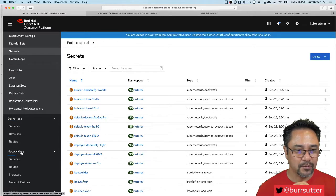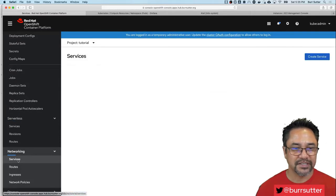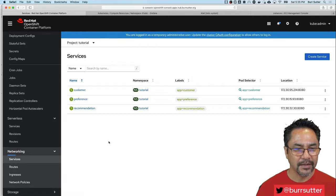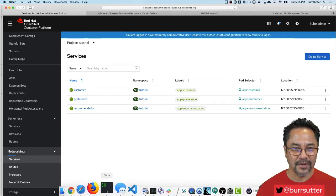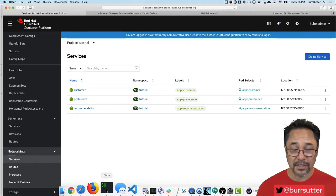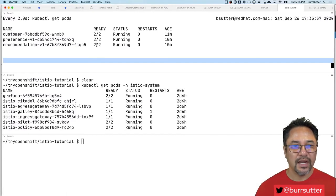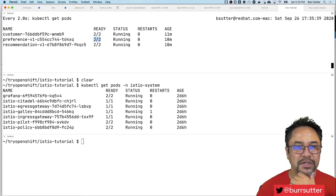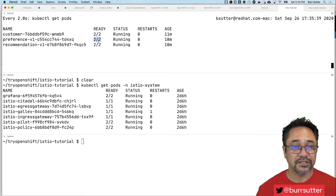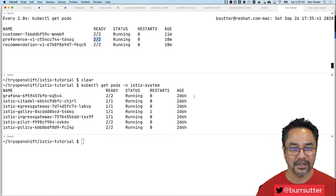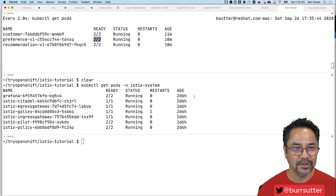Now let's go to networking and services. You'll see my customer, preference, and recommendation. Normal stuff from the perspective of a typical application. Now we introduce the service mesh. How do you know the service mesh is on board? You'll see the two slash two there. That means envoy the sidecar was added to it.